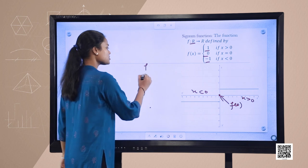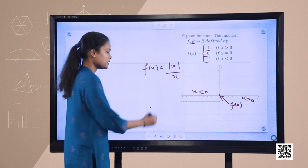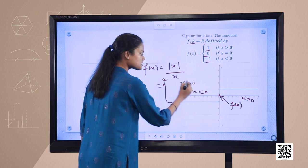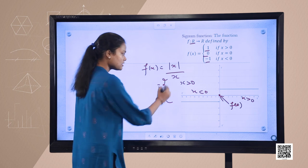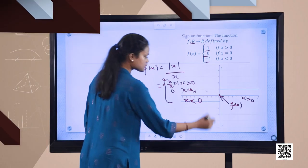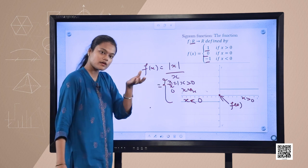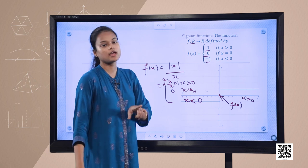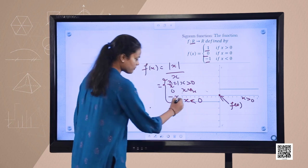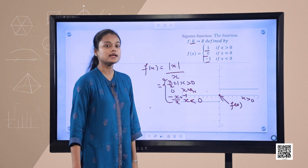We can also write this function as mod(x)/x. When x is greater than 0, mod(x) takes the value x, so positive x divided by x gives 1. When x equals 0, it is already defined as 0. When x is less than 0, mod(x) takes the value negative x, so negative x divided by x gives negative 1. This is how the signum function can be expressed.